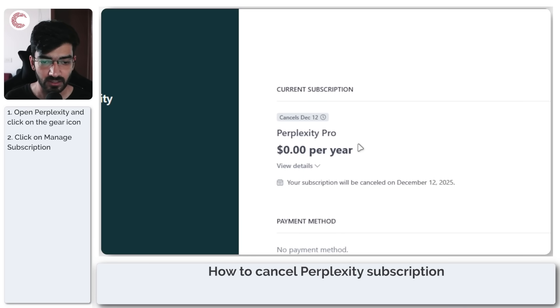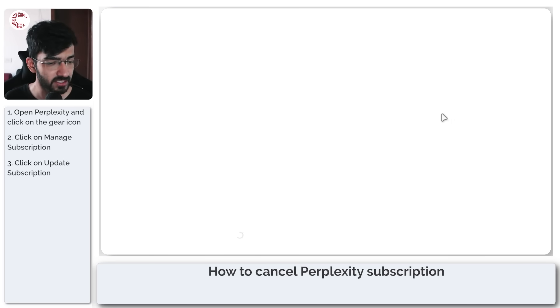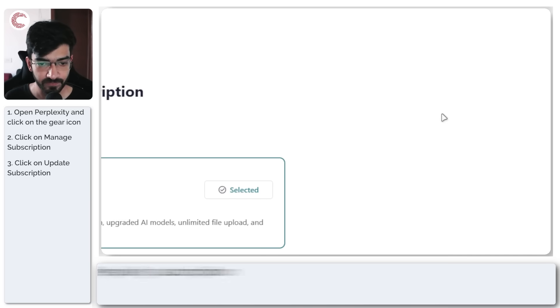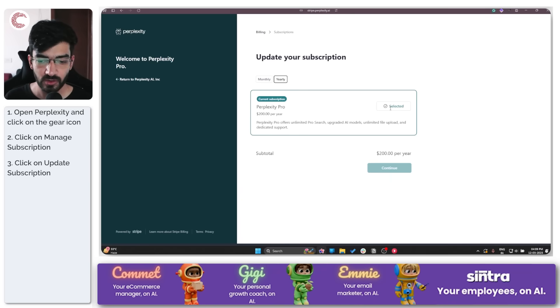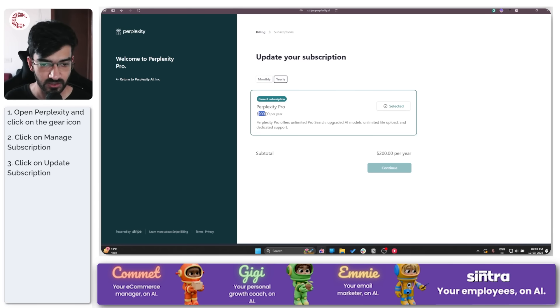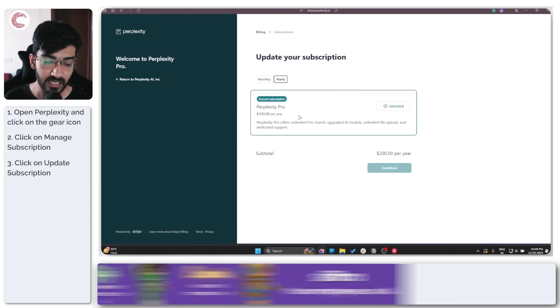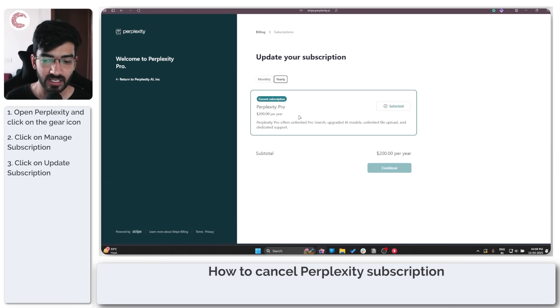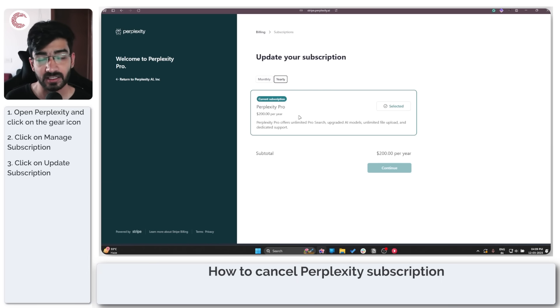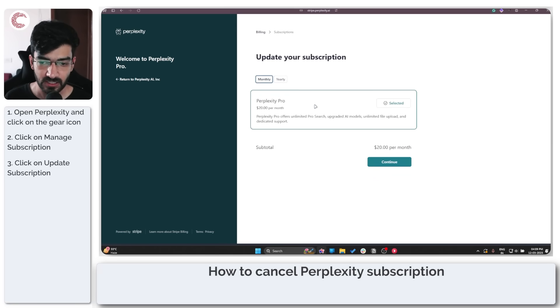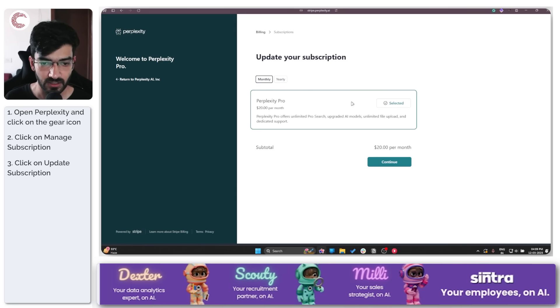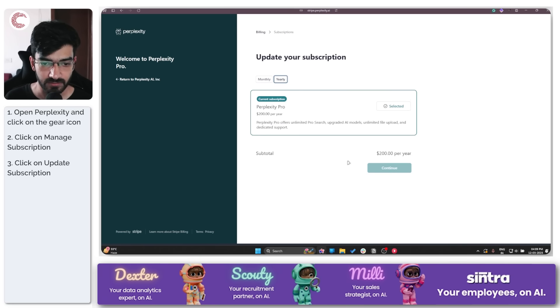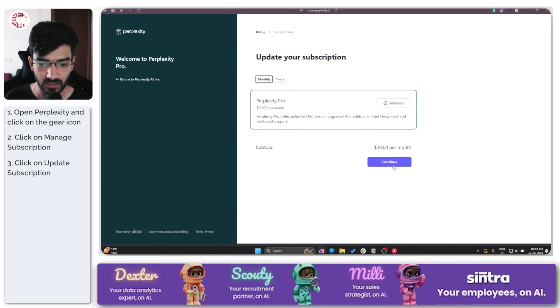So to cancel it, head over to the Update Subscription button. This will show you the current subscription options that you have. As you can see, I have the current subscription at $200 per year, which means even if I cancel my subscription in the middle of the year, it will still run until the remaining tenure of the subscription itself. Monthly, of course, it runs out after the next month.